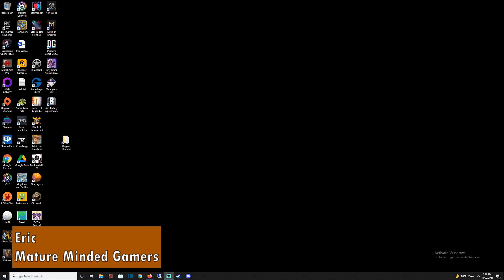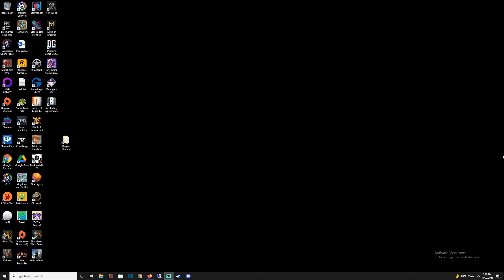Hey everybody, it's Eric from the MMG. Today I'm going to show you a quick tip on how to remove the Activate Windows watermark on your desktop.